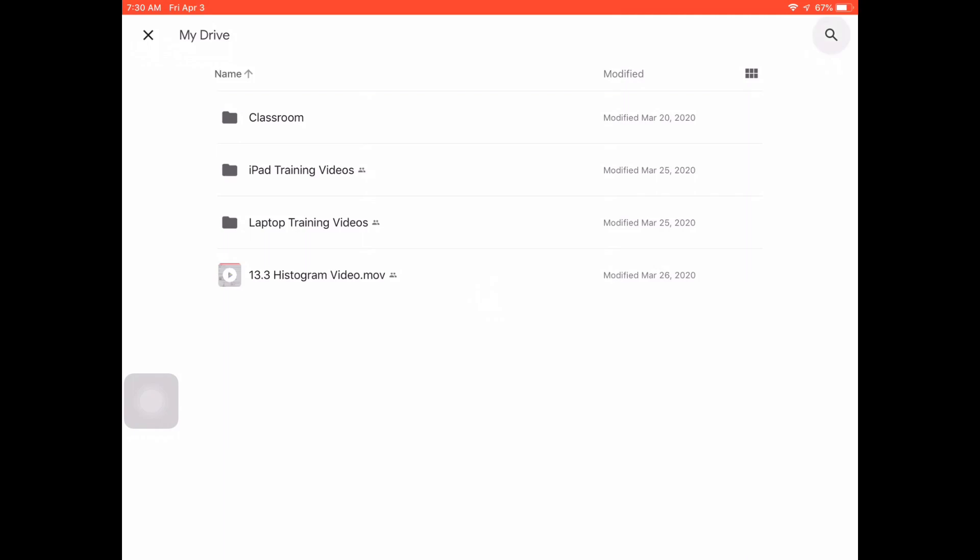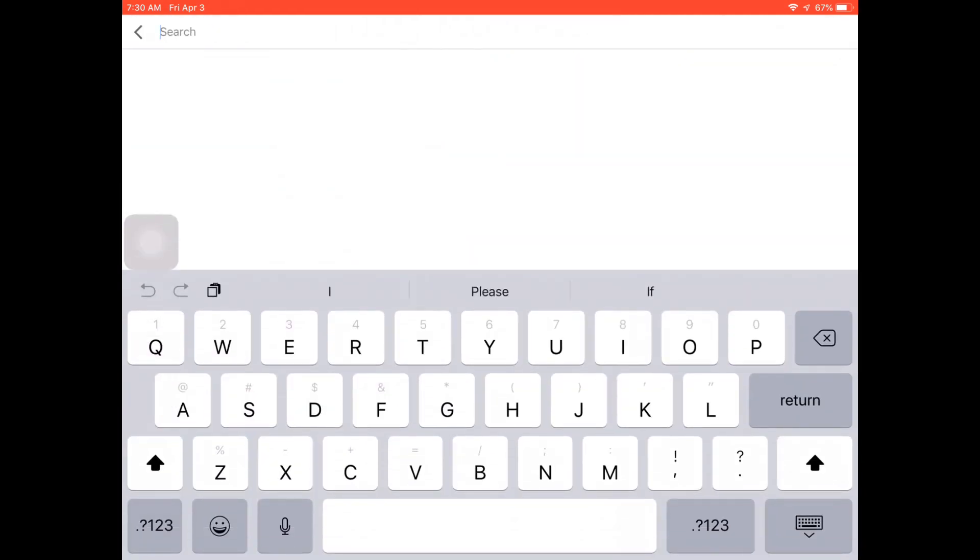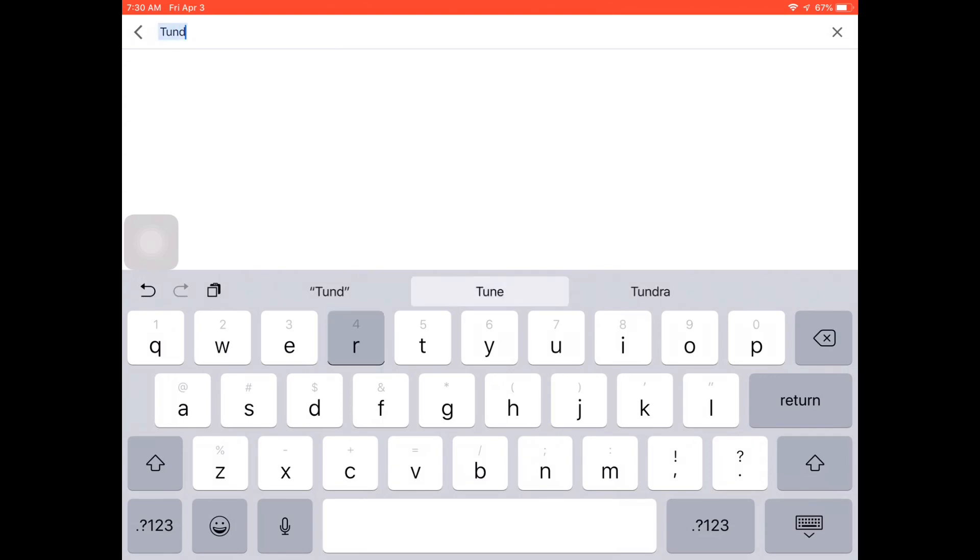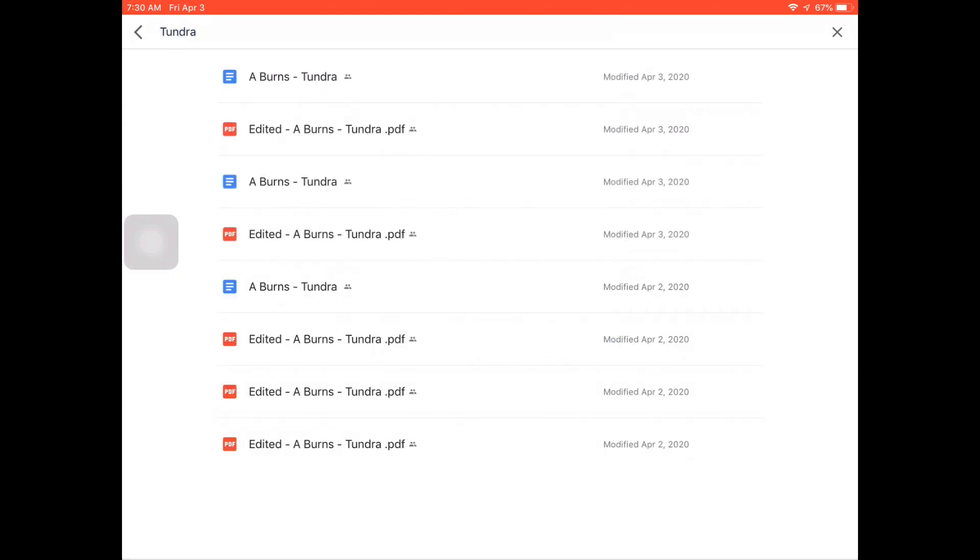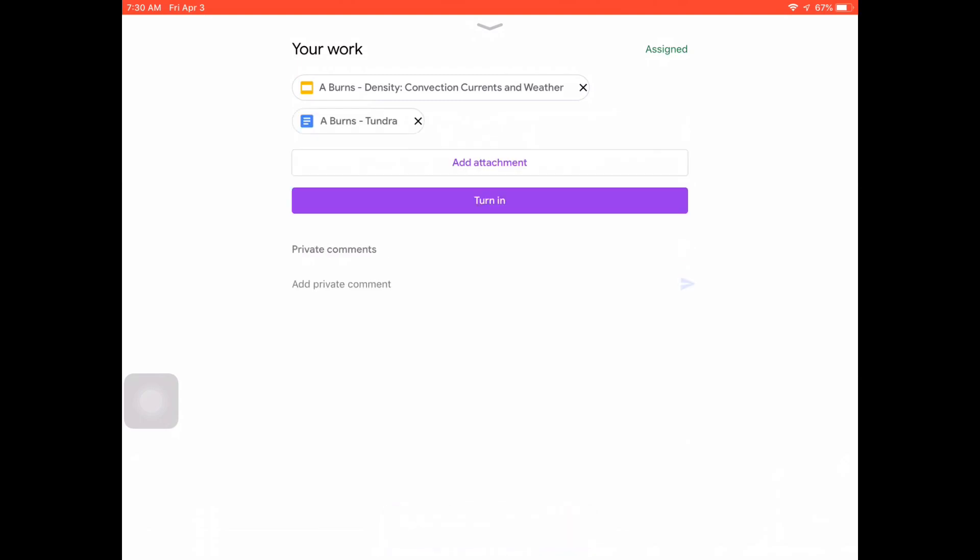And then in the top right-hand corner, I'll click that search button, and I need to type in the name. The name was Tundra. And if I look, there it is. It's been edited a couple of times, but I'm going to take the most recent A-Burns Tundra, and I can get it back. It's not gone.